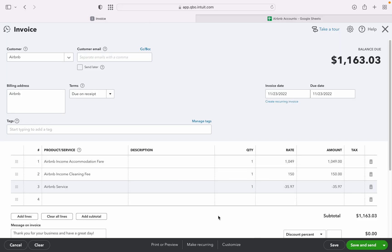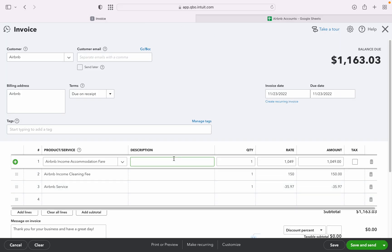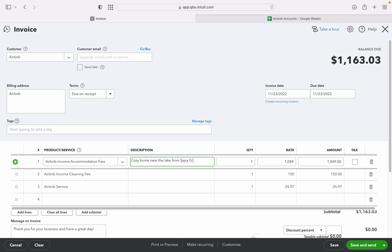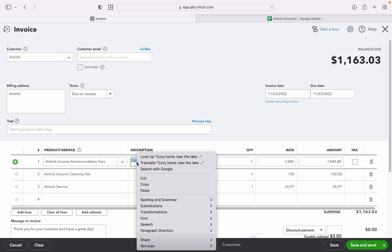So we can also put the description that this is for the cozy home near the lake. Name of guest for example, John Smith. So you just copy this one.